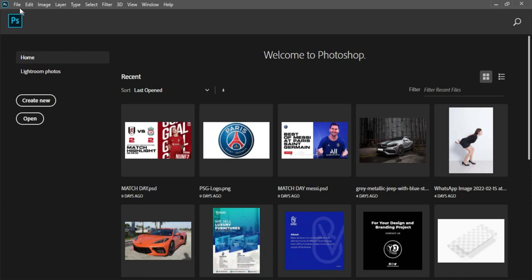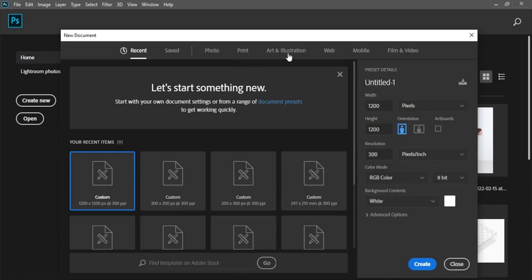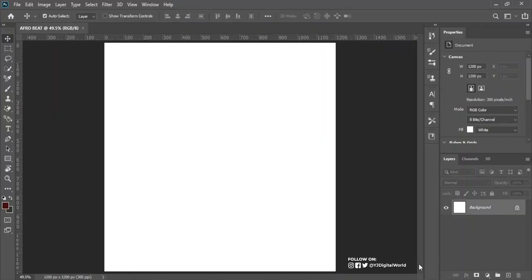To do this I'll come to my Photoshop application to create a new document. Click on File, click on New. This project is called Afrobit — that's the name for this project. I'll set my width and height to 1200 by 1200 pixels, resolution 300, color mode RGB. Leave the other settings and click on Create.